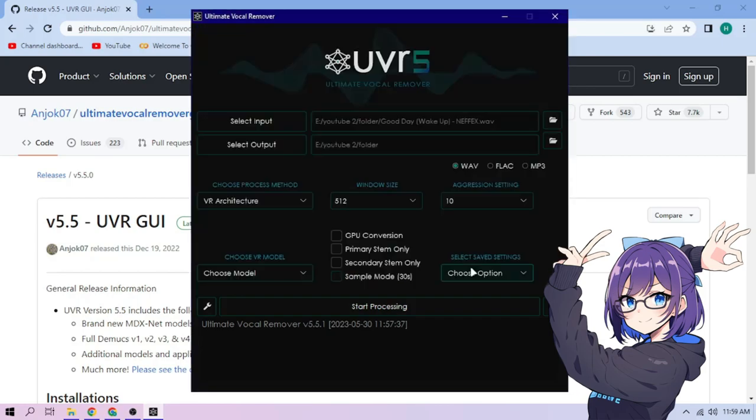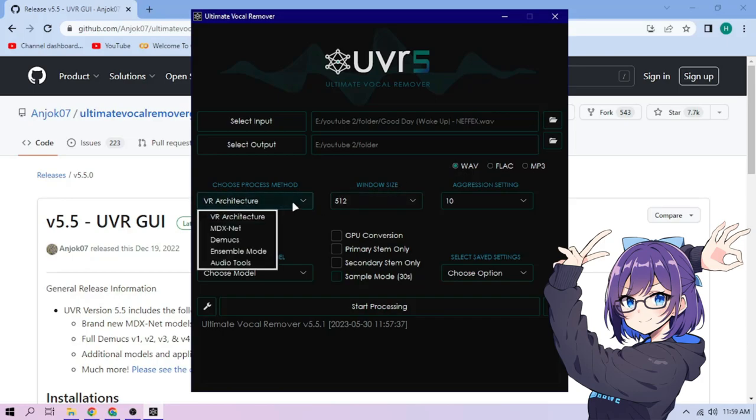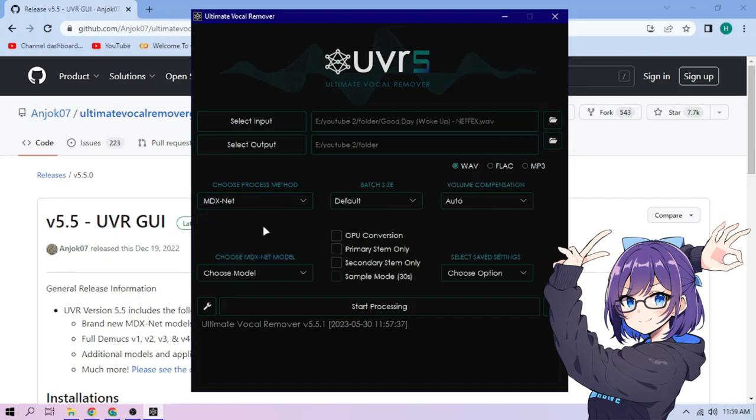Then select our output file format. Let's go with WAV file. Choose our process method. There are several process methods we can choose. Let's choose MDXNet for this example.